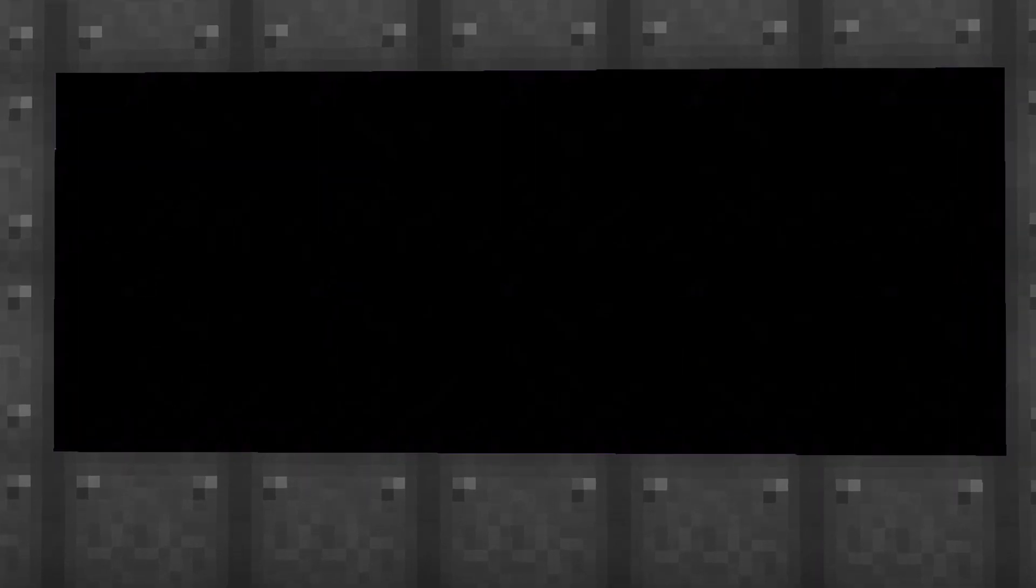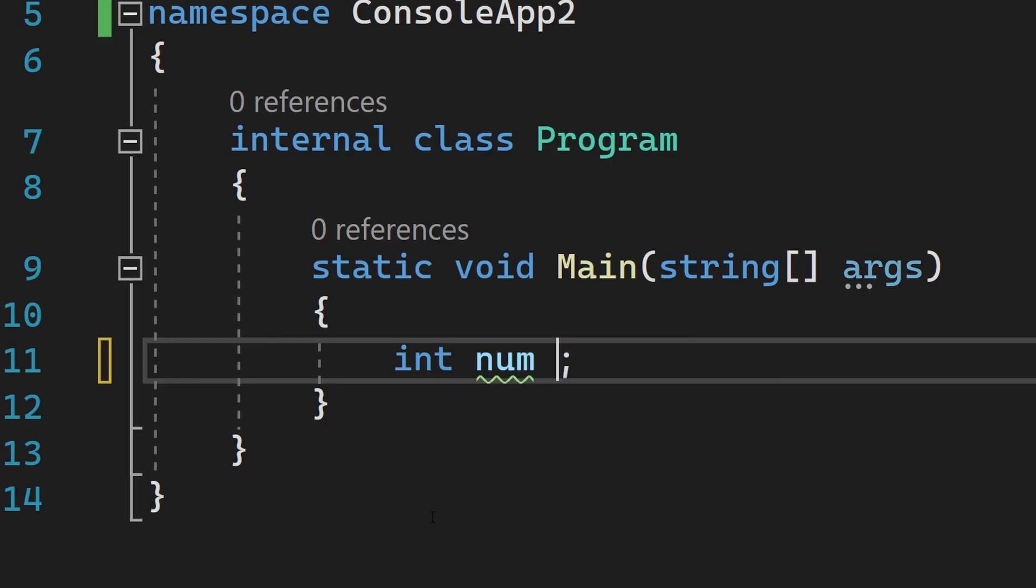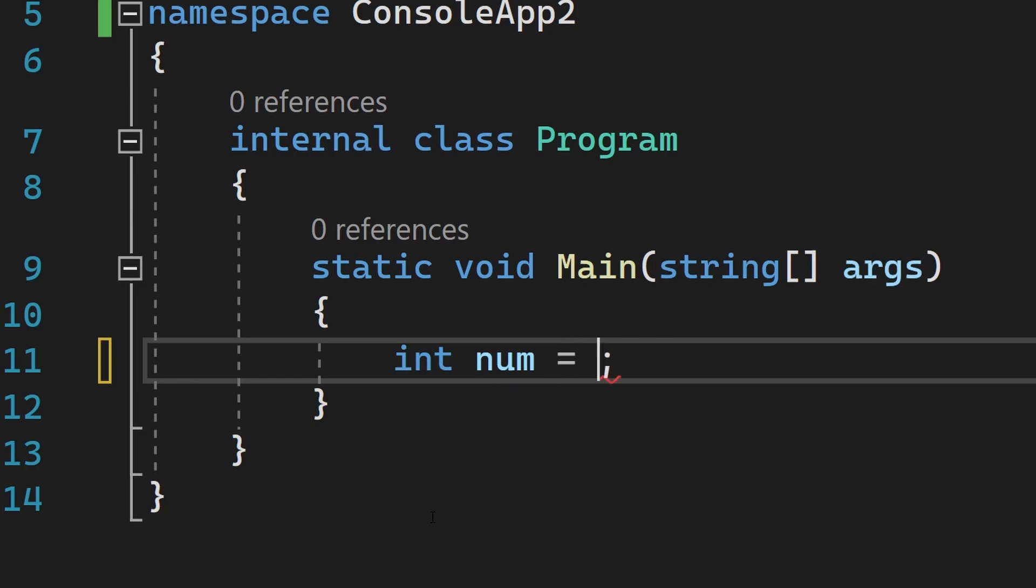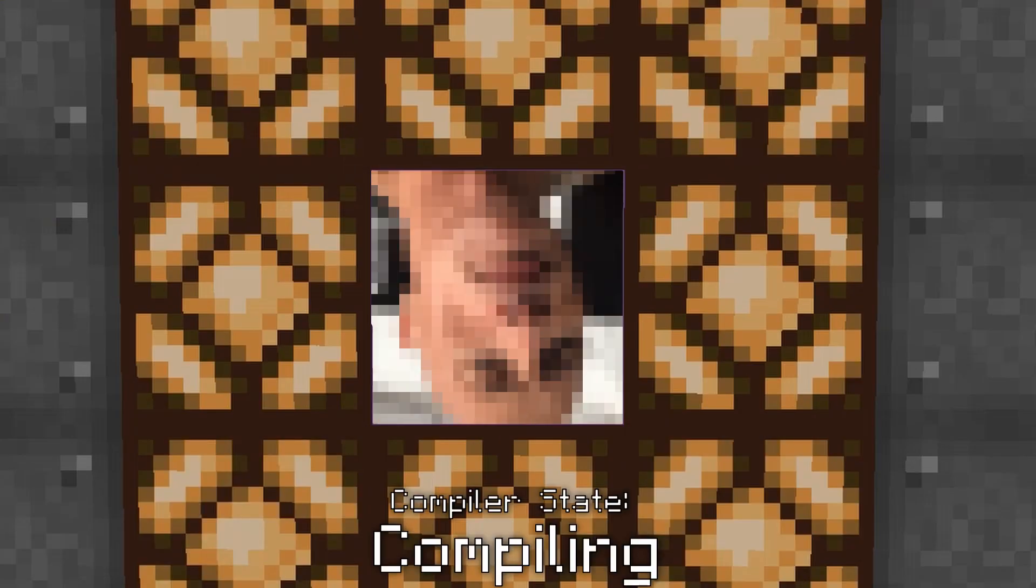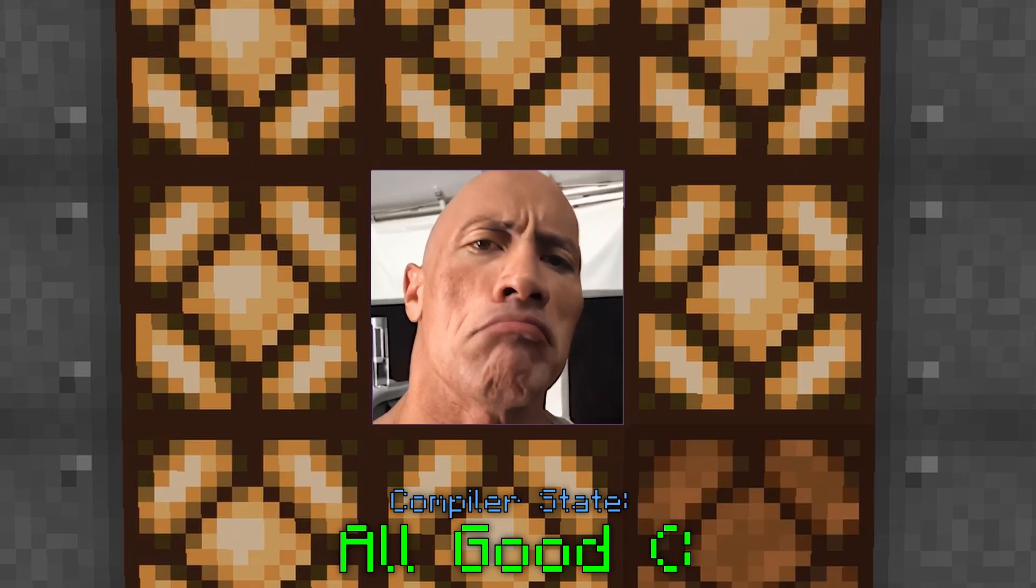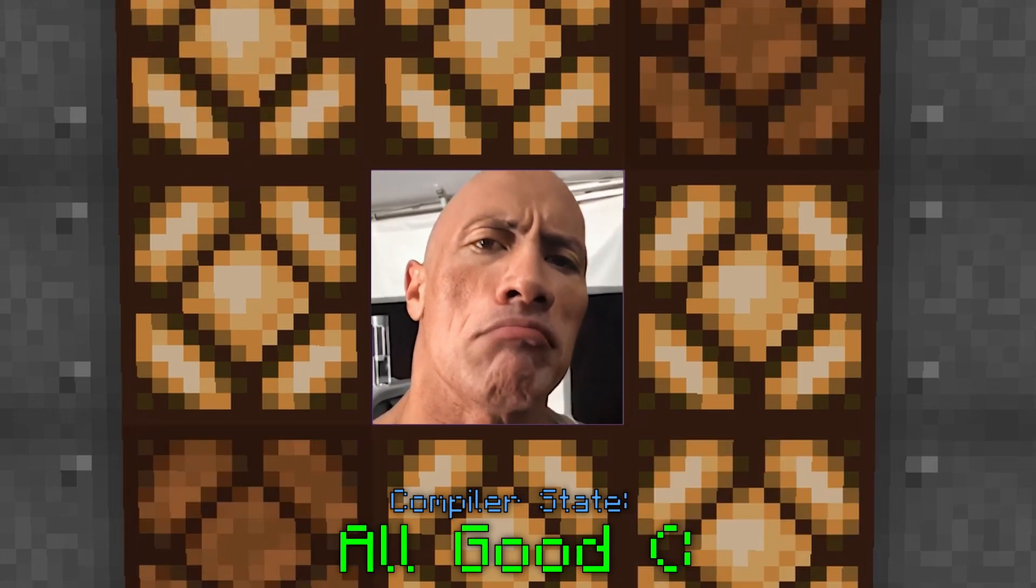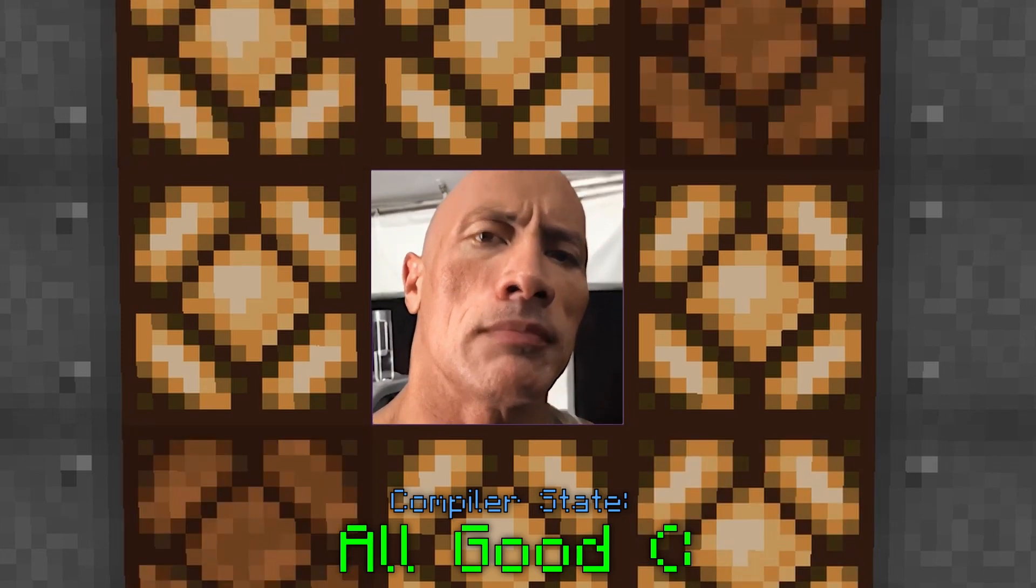Just like mathematical equations, we can set variables to be instances of their declared type. So, for example, we have an integer variable called num, and using an equals sign, we set it to be the number 4. This is valid because the number 4 counts as an instance of the integer type.